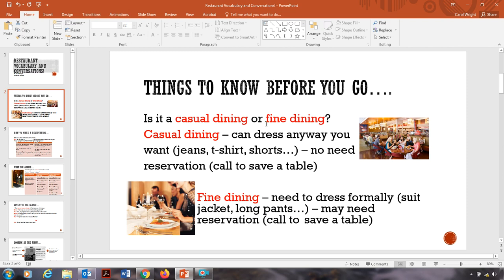If you're going to fine dining, usually fine dining are more expensive restaurants, more higher class restaurants. You need to dress formally, meaning if you're a guy, you probably need to wear a suit jacket or long pants. If you're a girl, you should wear a dress. You may need a reservation to call to save a table.